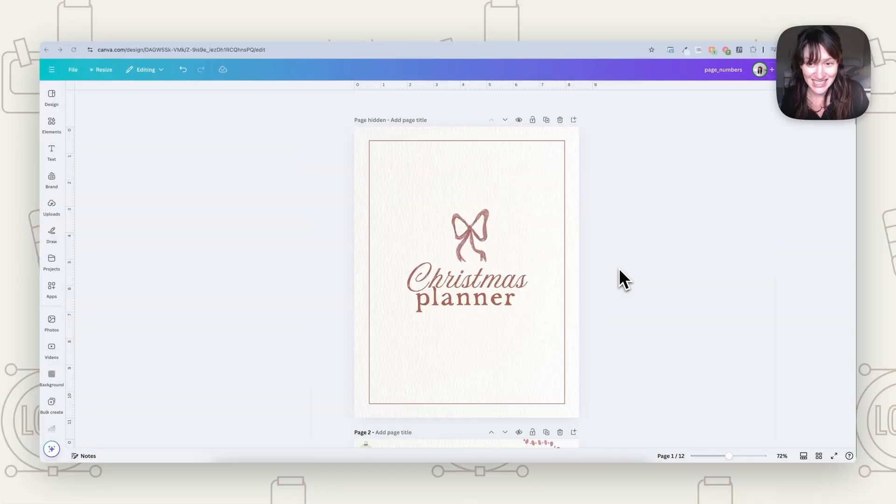If you're designing a PDF in Canva — whether it's an ebook, a workbook, a catalog, or any kind of booklet design where you have quite a number of pages — you've probably found it's quite frustrating having to manually put in page numbers individually. Well, Canva finally has a page number tool. In this video, we're going to look at how to use it so you can much more easily put page numbers in your designs. Let's add page numbers in Canva.